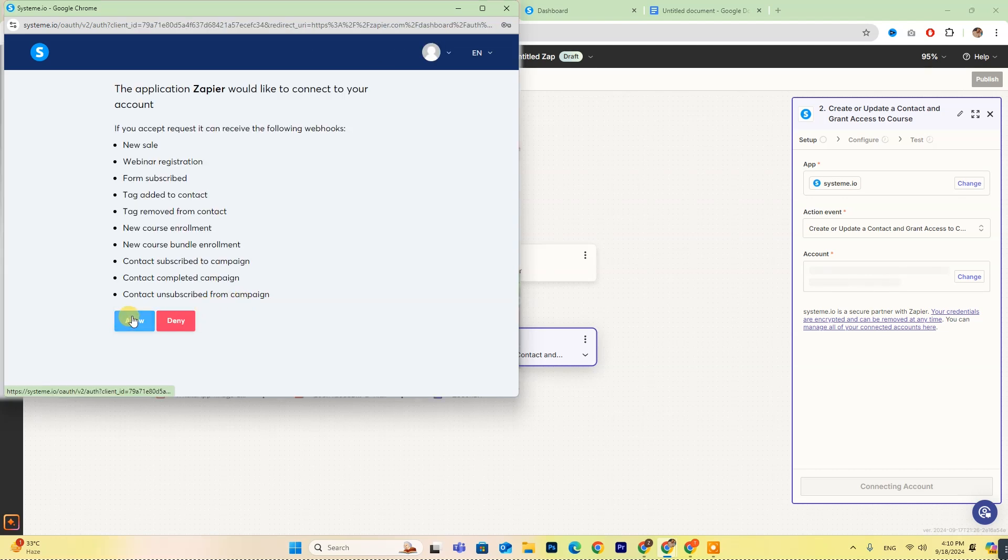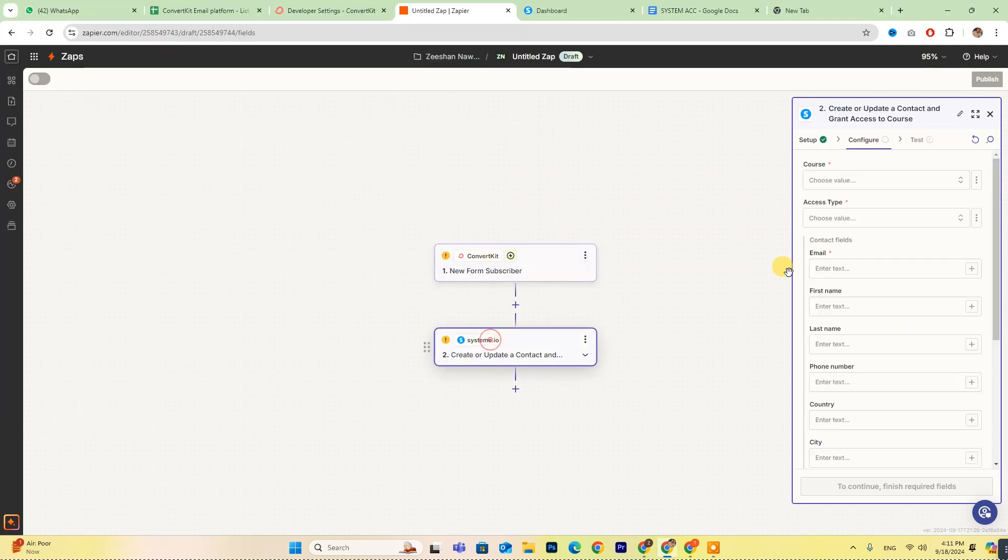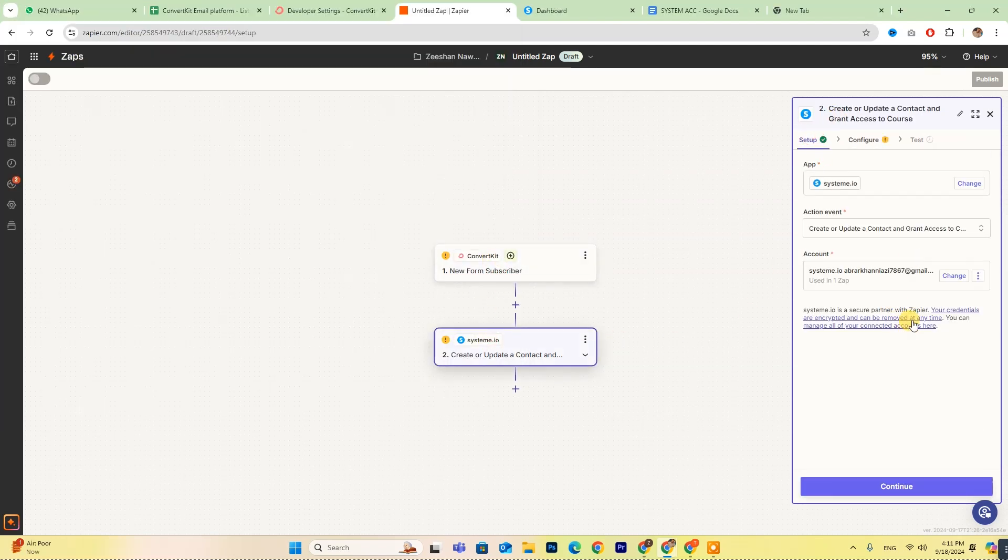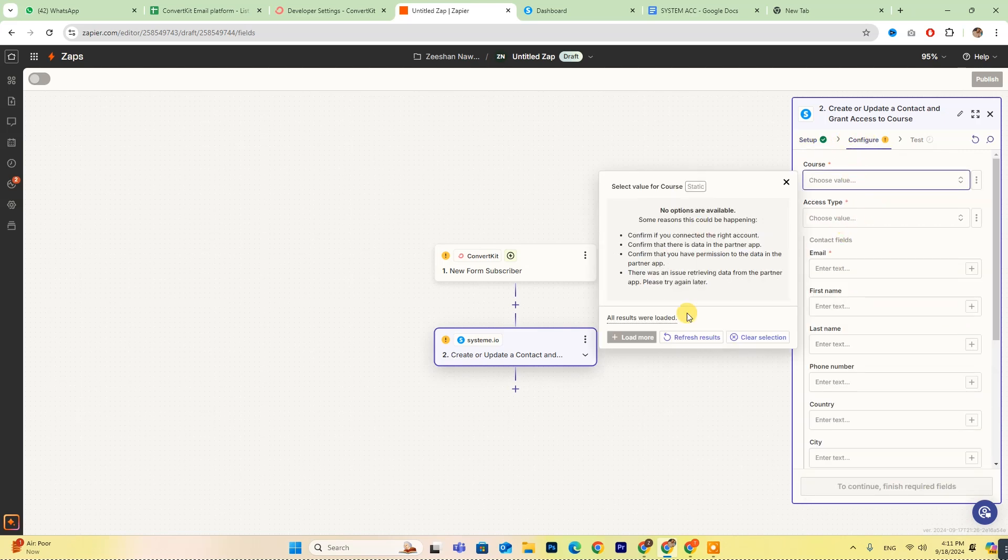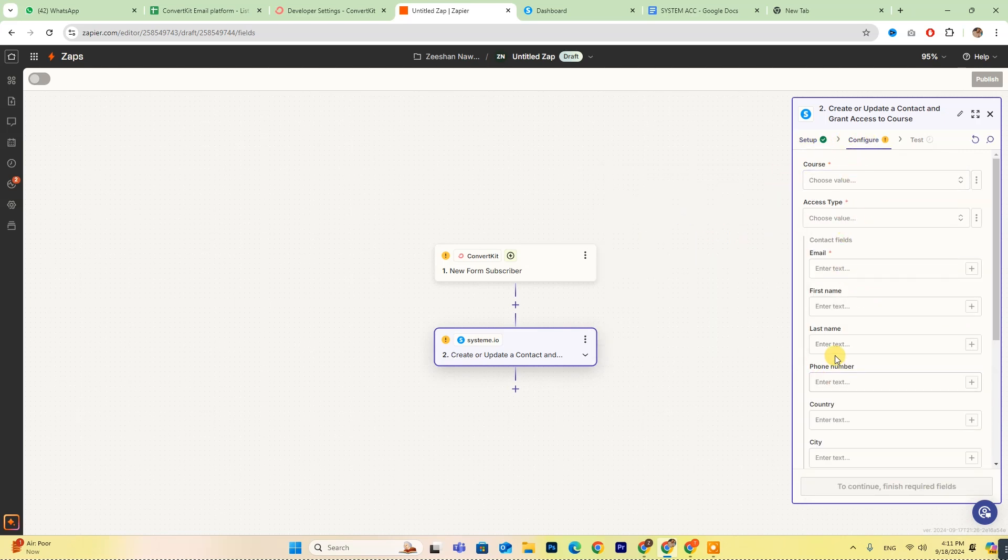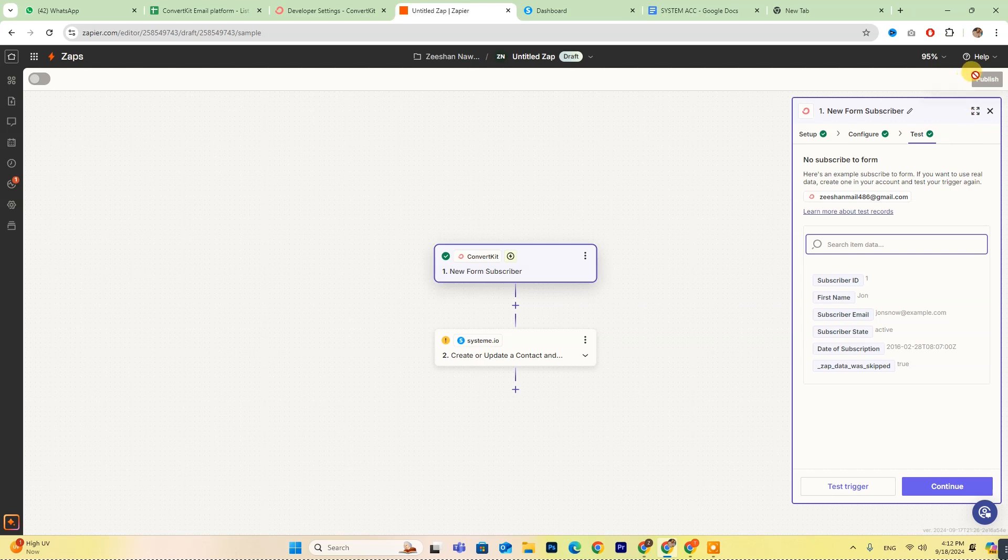After you've connected both accounts, take a moment to configure your settings as needed. When you're satisfied with everything, simply click Publish to activate your Zap.